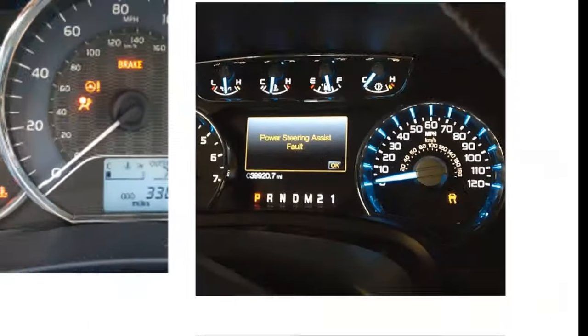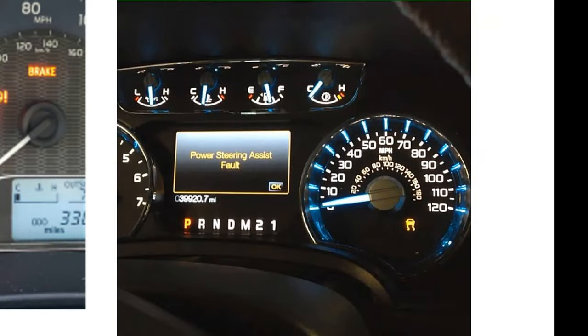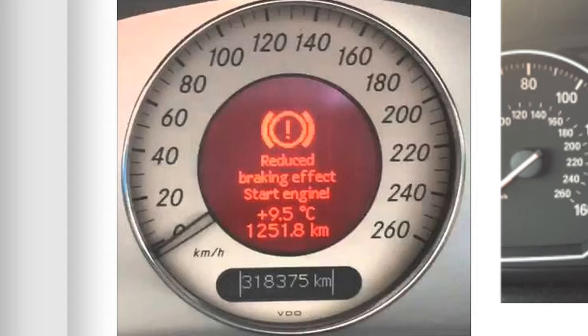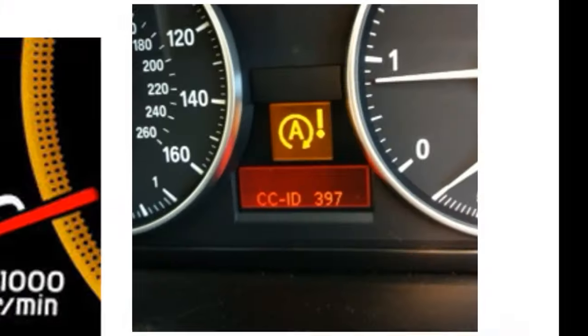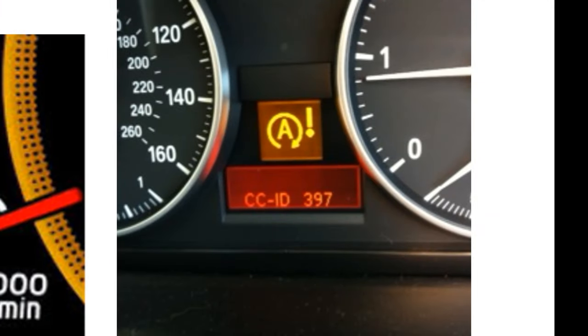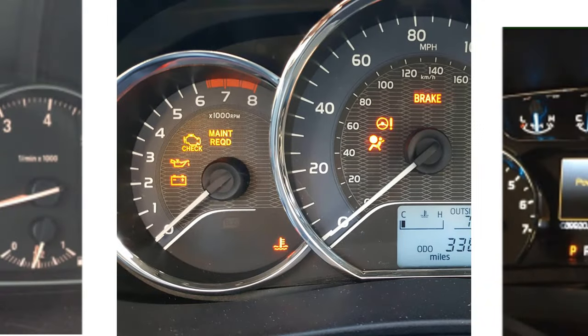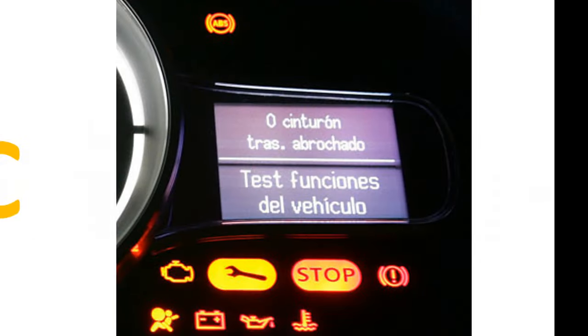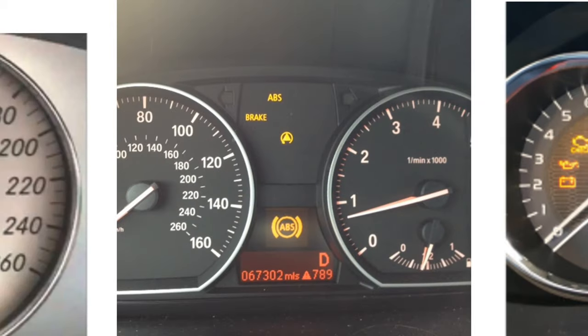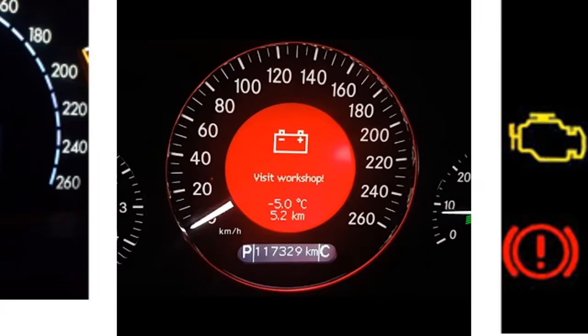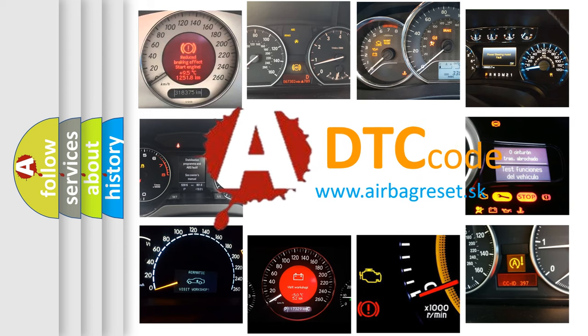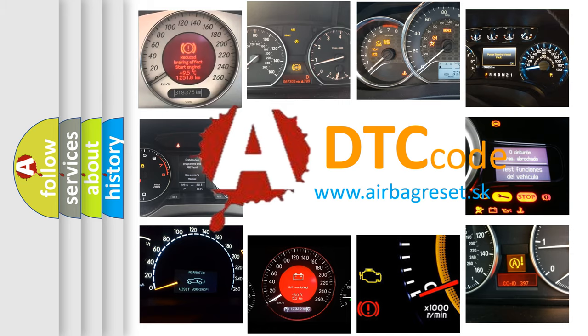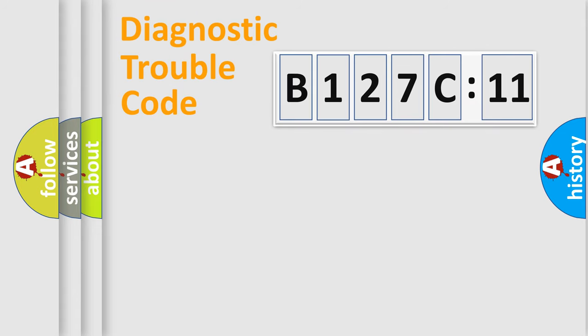Welcome to this video. Are you interested in why your vehicle diagnosis displays B127C11? How is the error code interpreted by the vehicle? What does B127C11 mean, or how to correct this fault? Today we will find answers to these questions together. Let's do this.